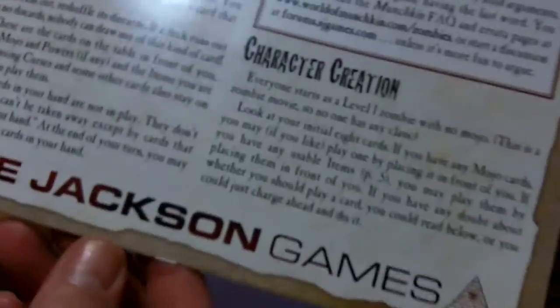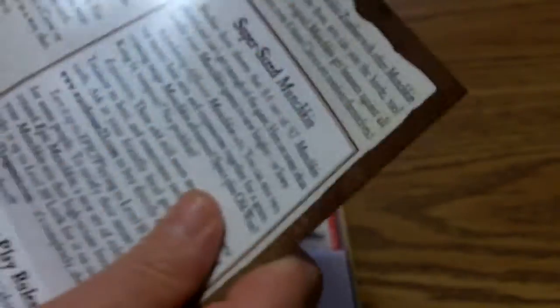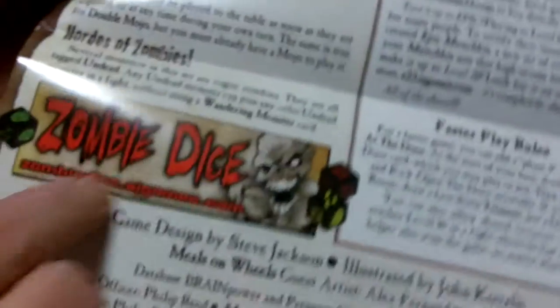Nice advertisement there for Zombie Dice, and again another three-page fold-out rule booklet.